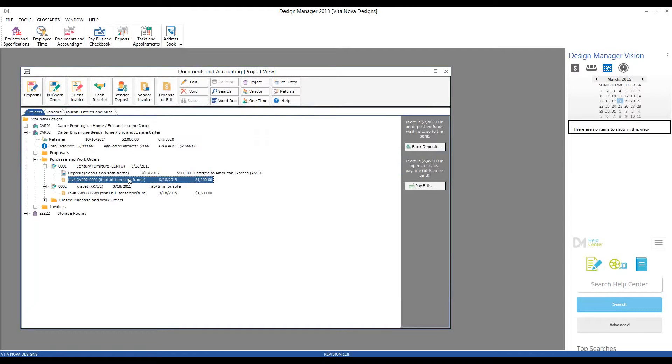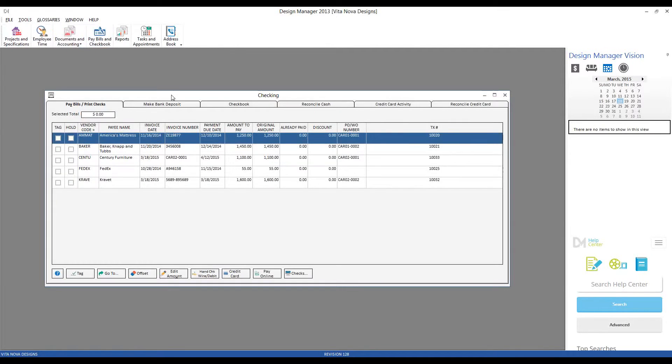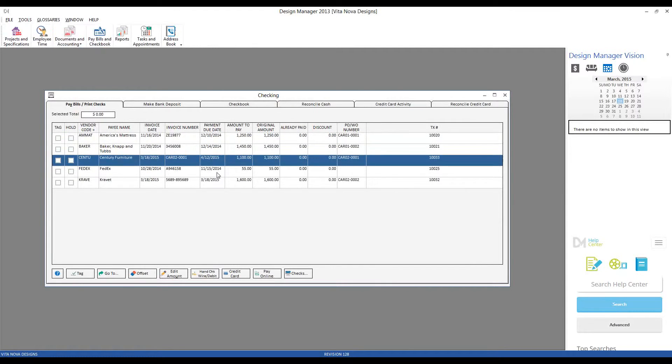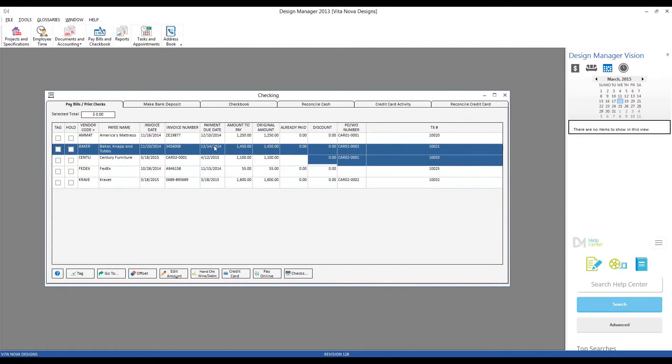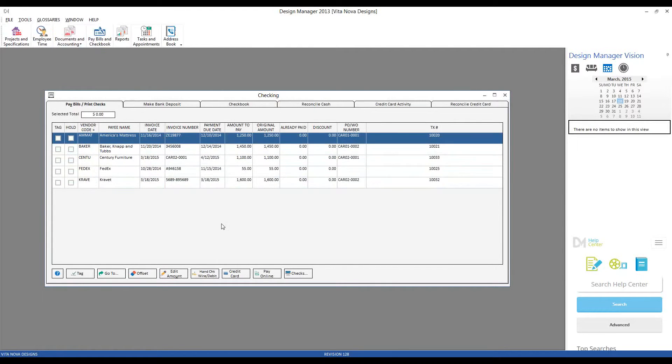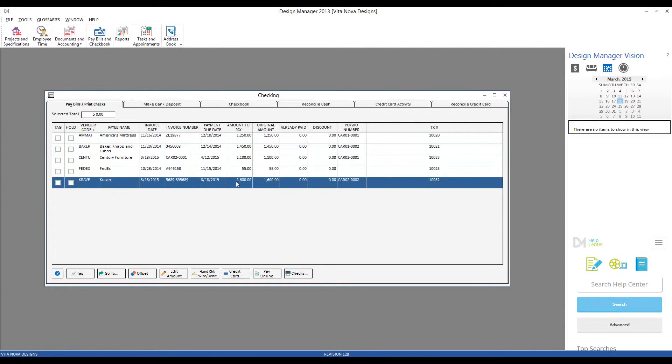Great, we have the bills in, but I certainly imagine that both Cravet and Century would like us to actually send them some checks. So let's hop off documents and accounting, and we'll go to our third area of pay bills and checkbook. On our checking window, we can still see on our pay bills, print checks grid, these are all of the invoices or deposits that we've entered that I have not yet created a check for or otherwise indicated payment. And in fact, here is our $1,100 bill for Century and our $1,600 bill for Cravet.